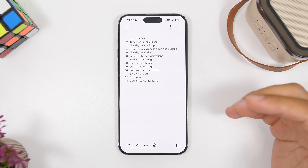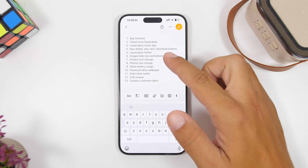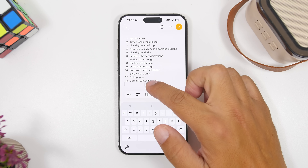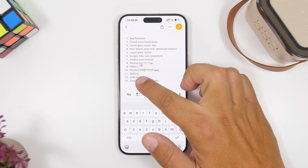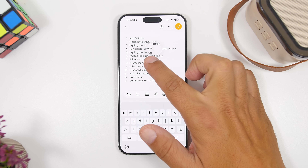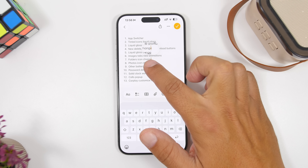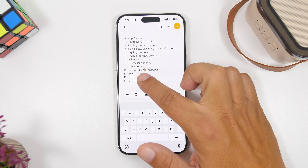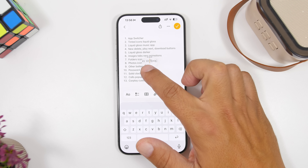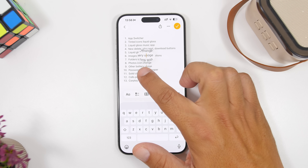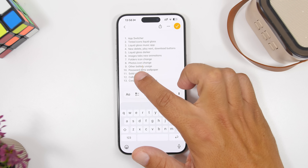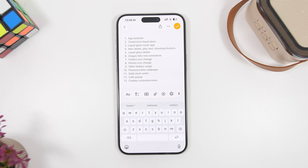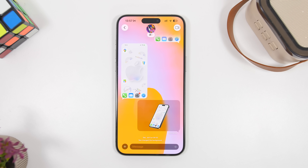When trying to select text or move the cursor around, the bubble that zooms in to show you where you're placing the cursor is now much bigger. This makes it much easier to see the text and know exactly where you're placing the cursor.